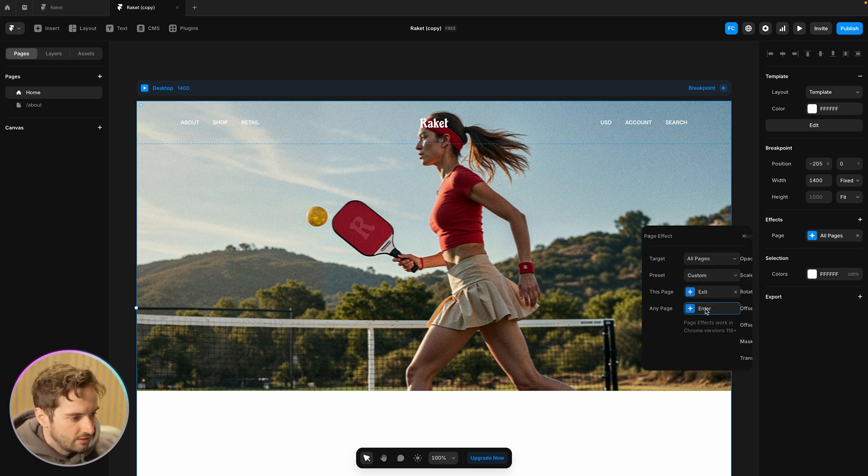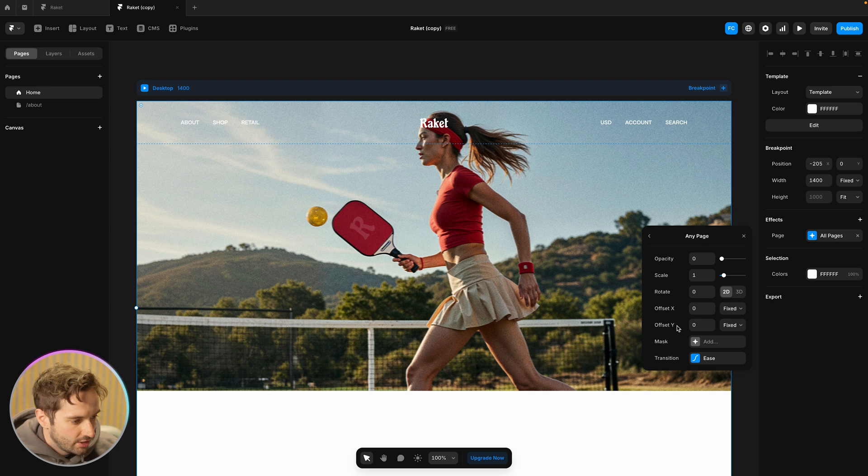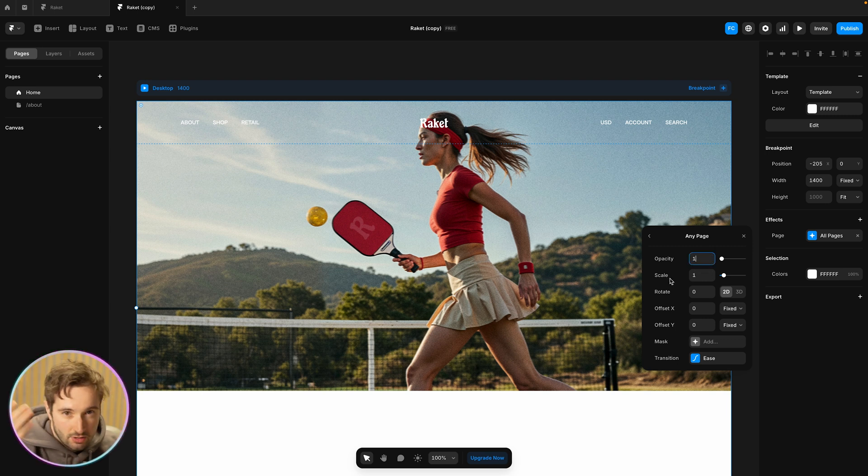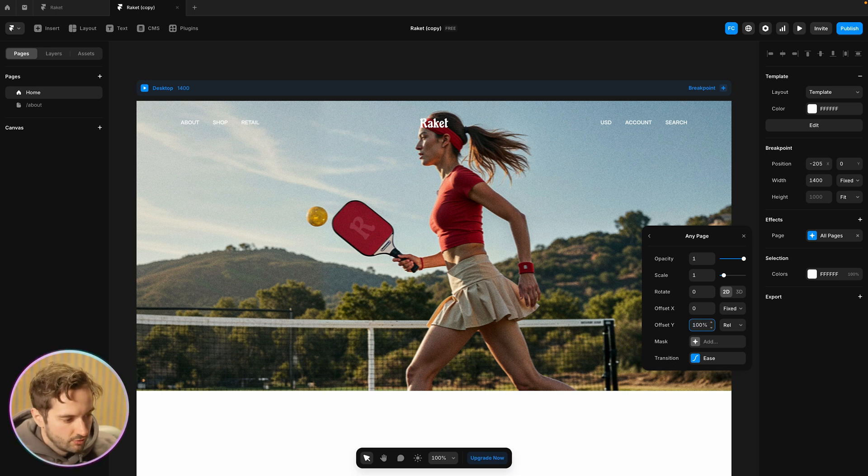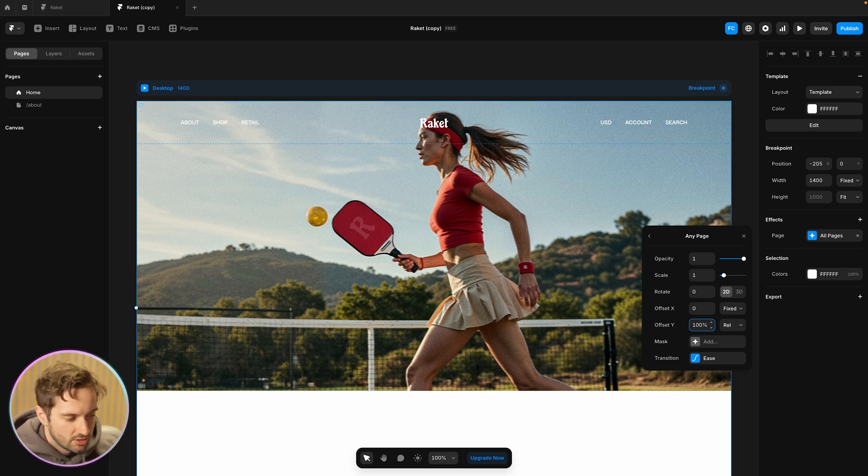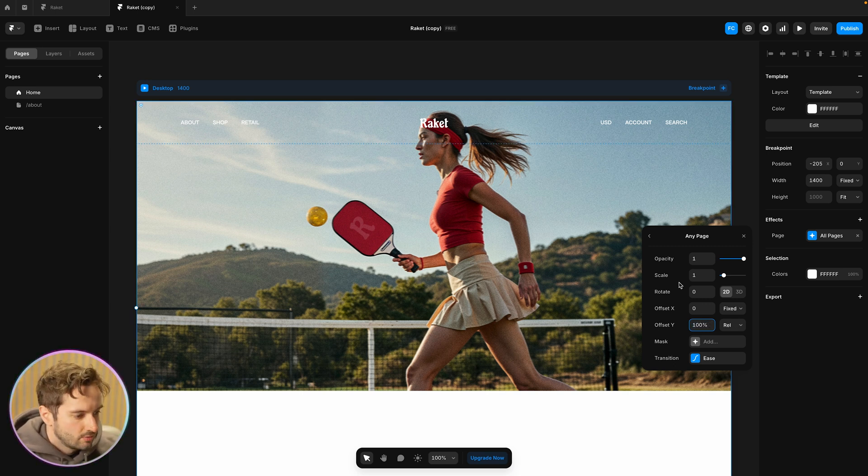And then the page that's entering is going to actually start at a hundred percent opacity. We don't need it to fade in because it's just going to slide up on top, but it's going to start from the bottom as well. So they're both, the first one's going to end at a hundred percent and the second one's going to start at a hundred percent.